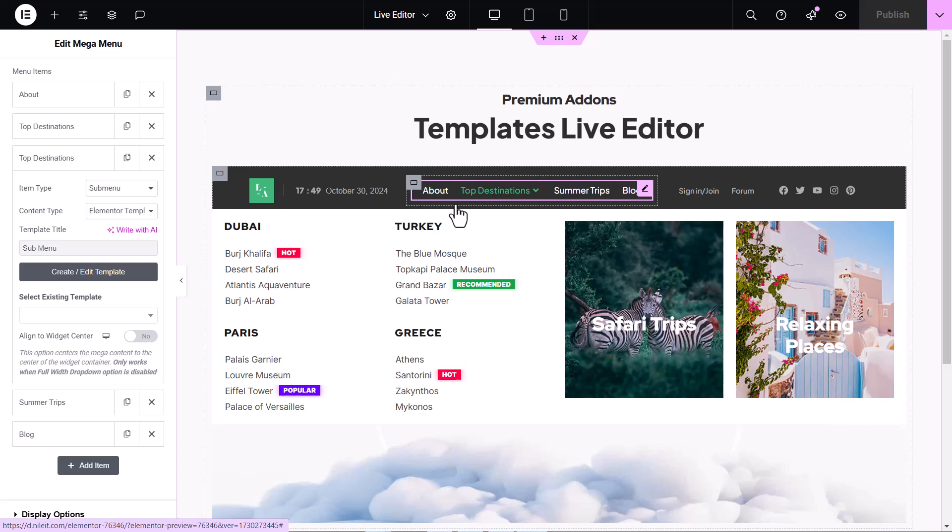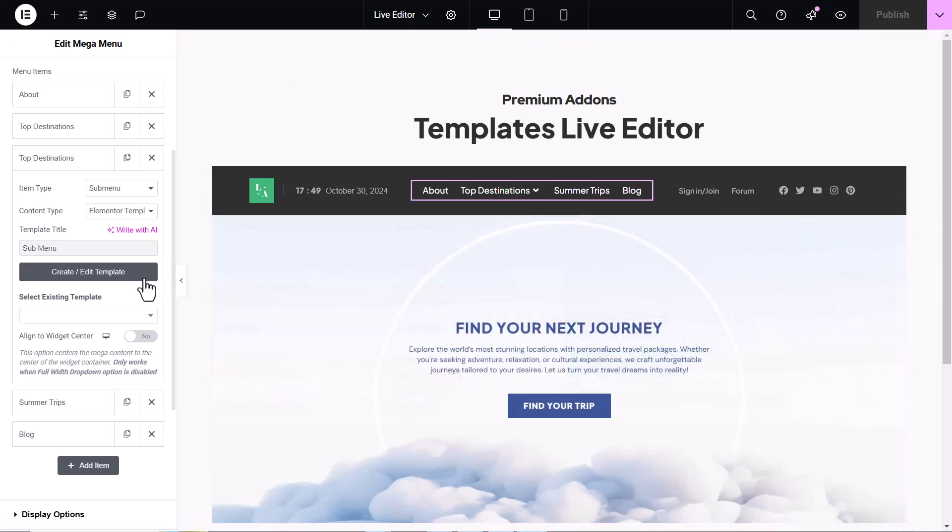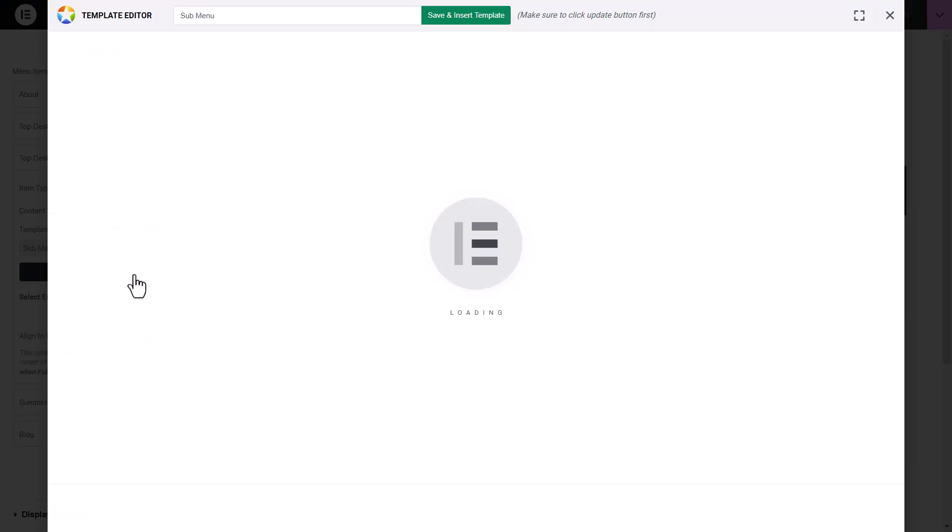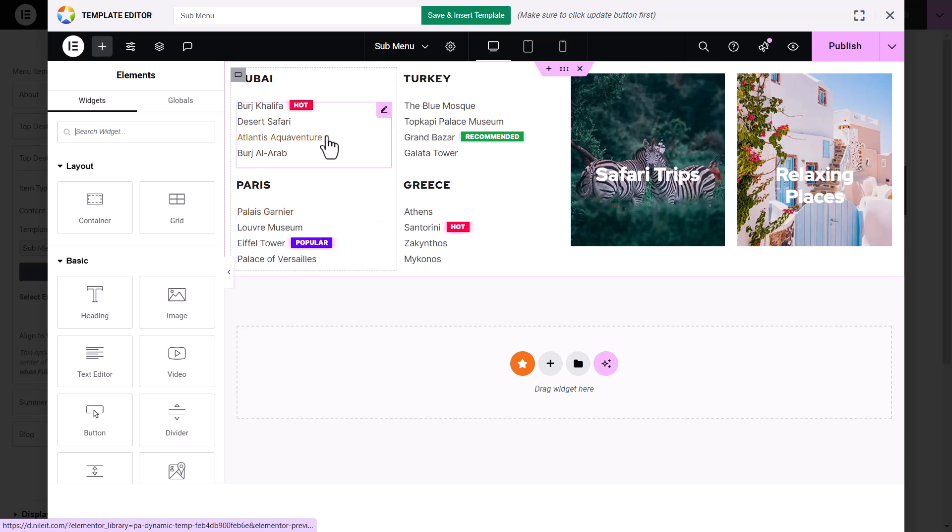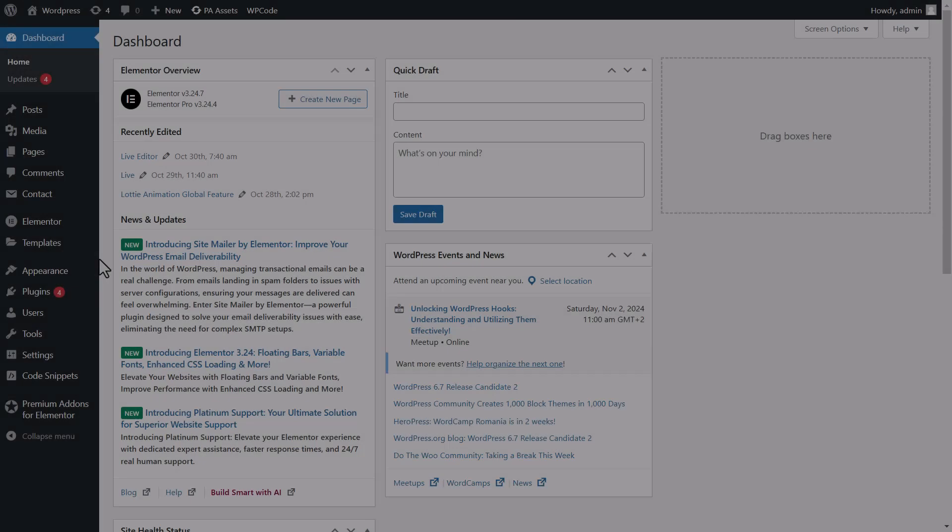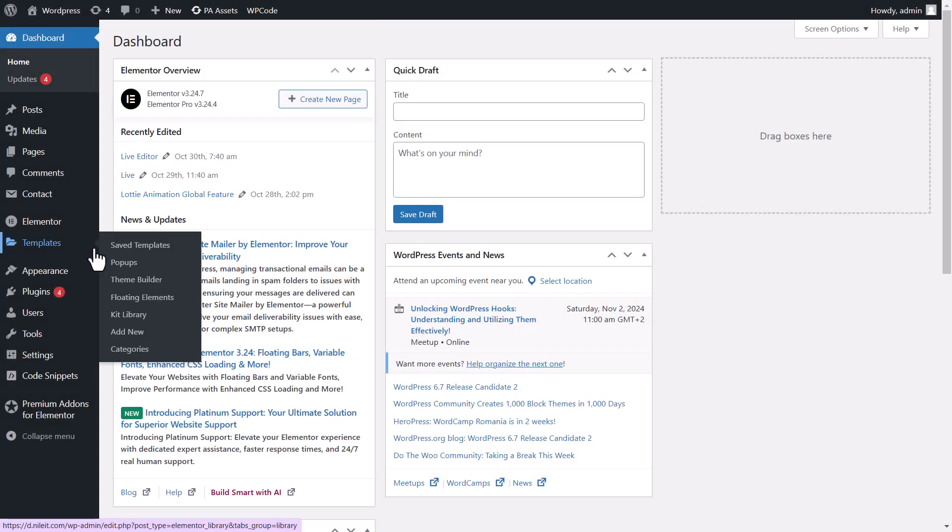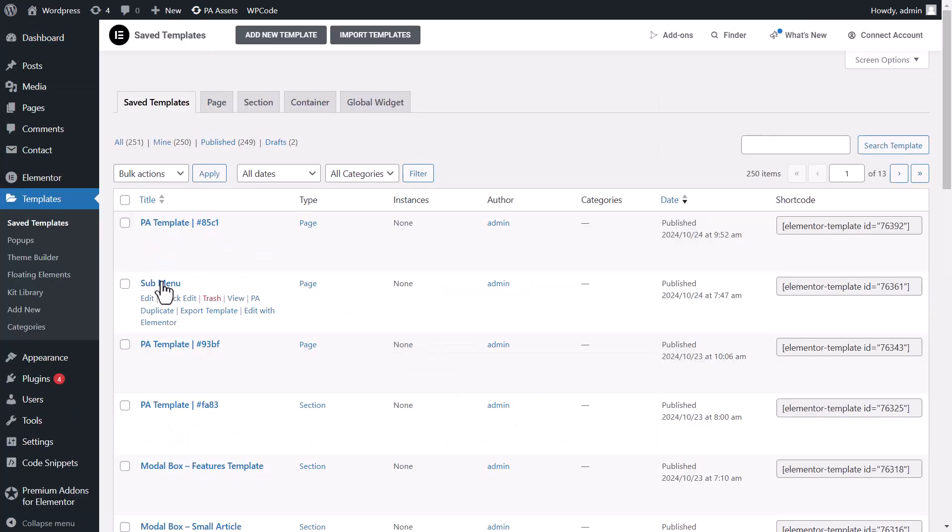The best part is that you have full control over every template you create. You can easily manage them all with a single button. Plus, your templates are saved within Elementor's templates library, making them easy to reuse across your site whenever you need.